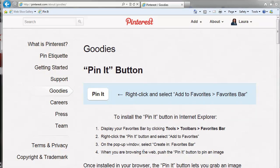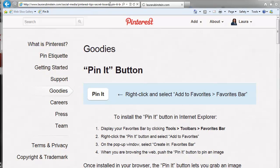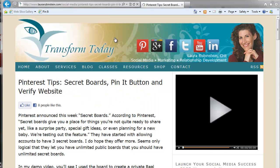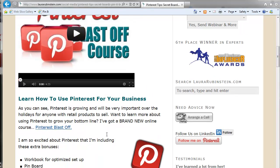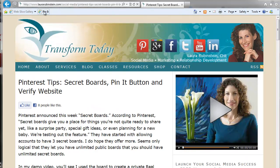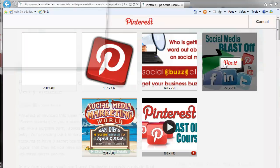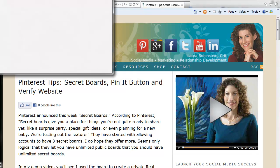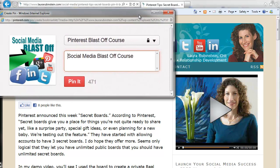And that's it. When you're browsing the web, you can push the Pin It button. So if I go to another site, for example my recent blog post, which does have an image — it has a video in it and a couple of images. So if we Pin It, it does give me the option to Pin It. So hopefully this helps.